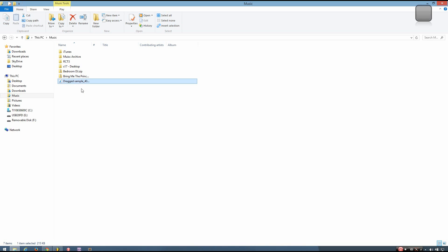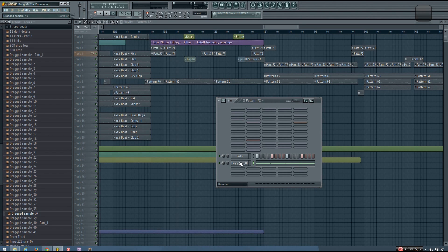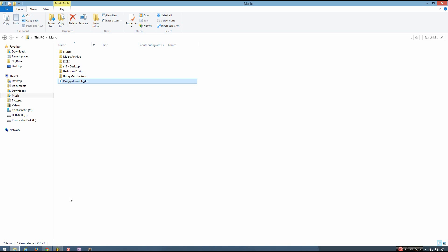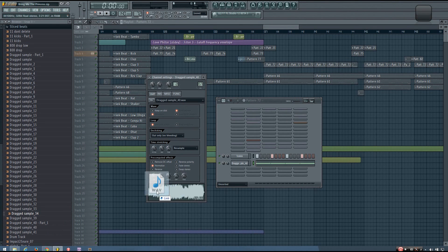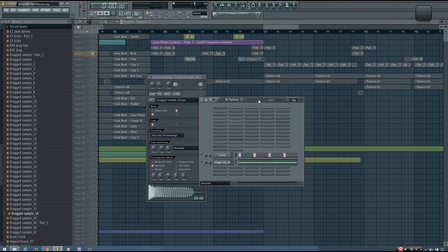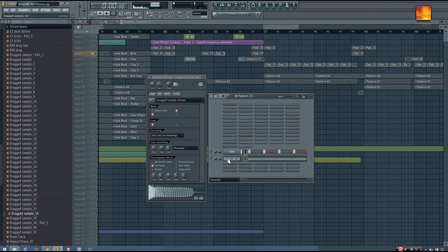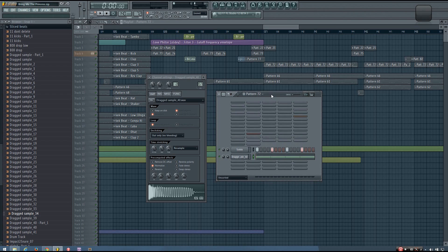Once you have that, all you have to do is take that in FL Studio and replace the waveform. Replace the waveform of the incorrect sample with the correct one. Now you can see when I play this, it's the hardstyle kick.